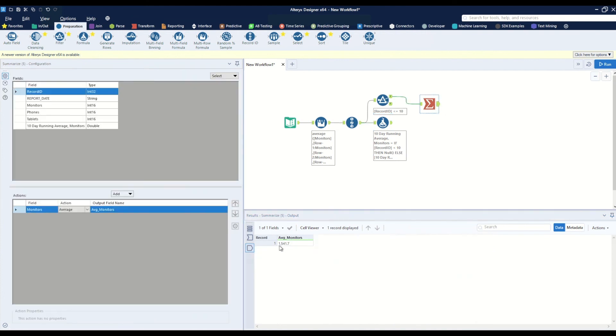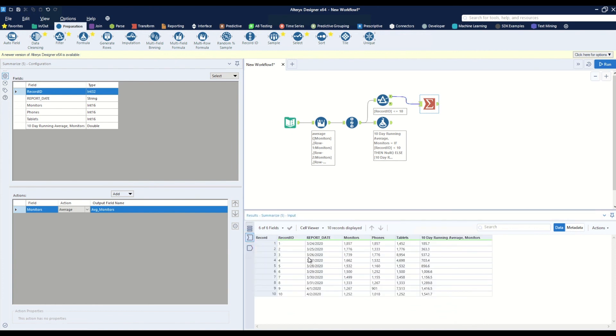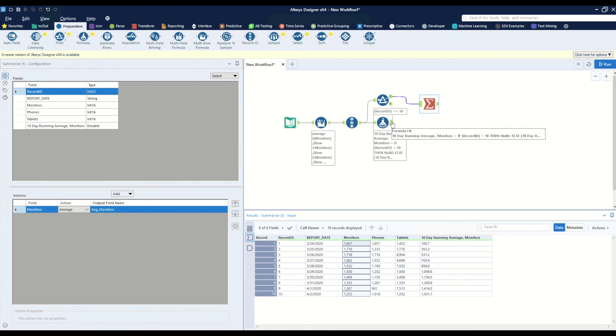And here we have 1541.7, which is the average of the first ten fields. And that is how you take a running average of a particular column in Alteryx.